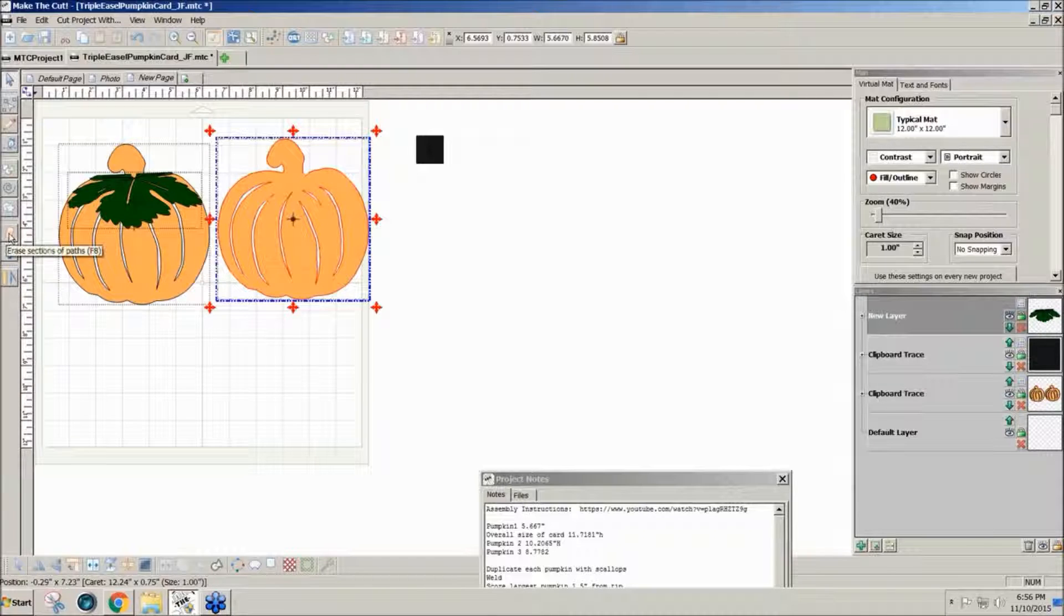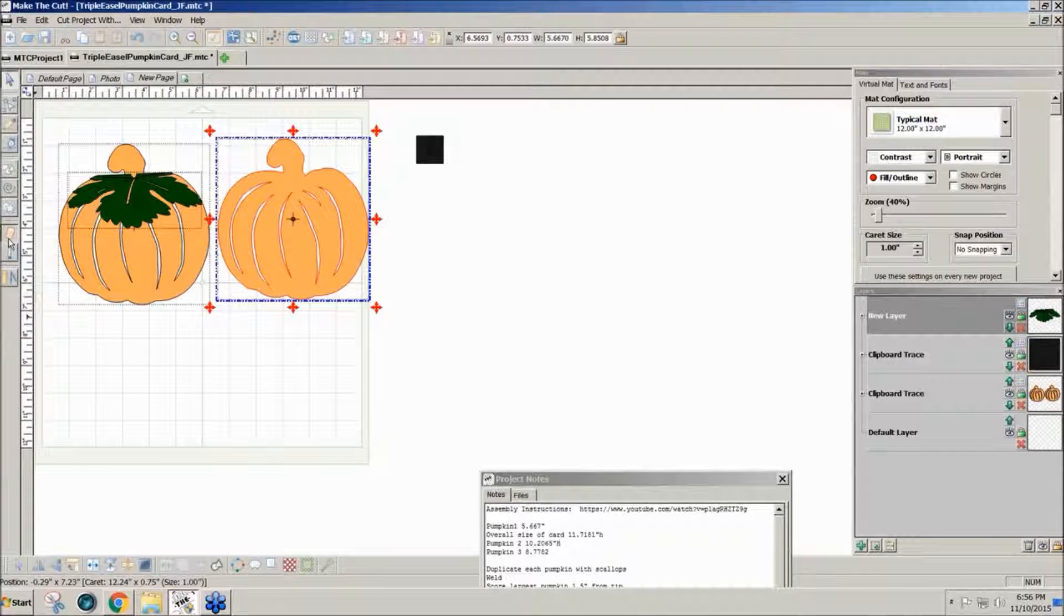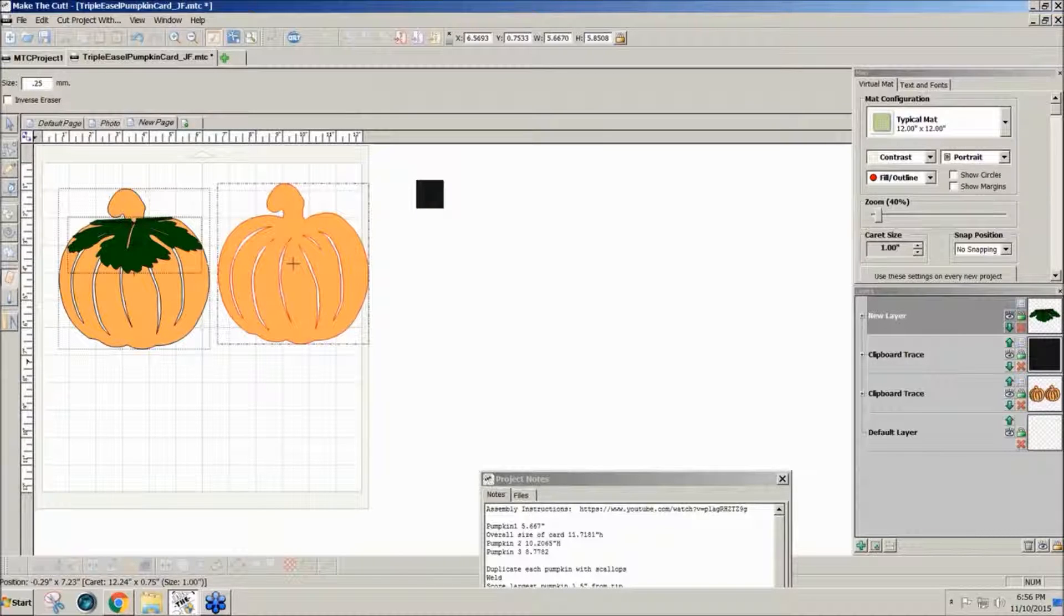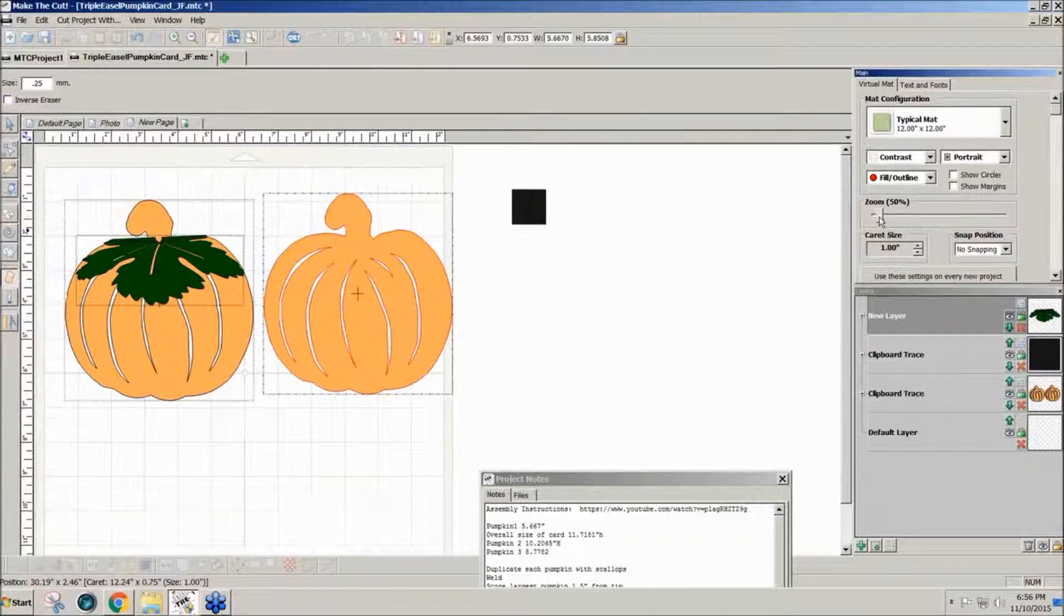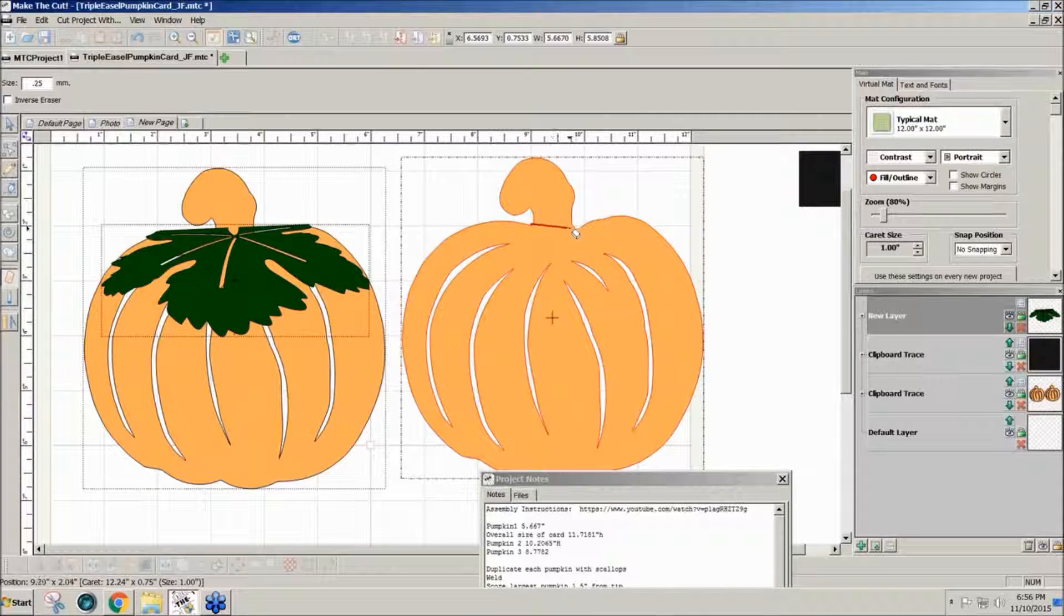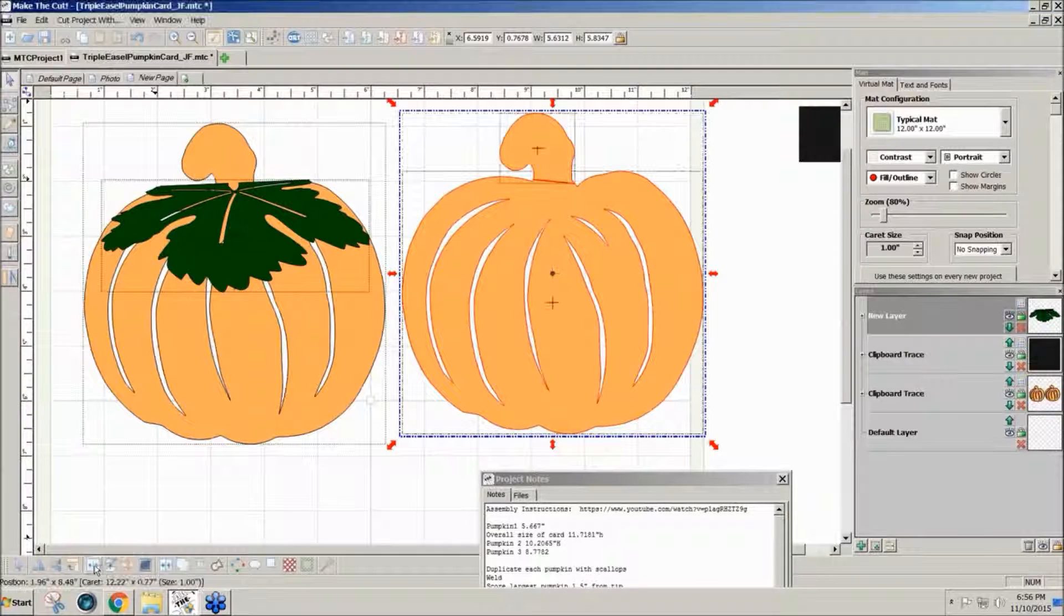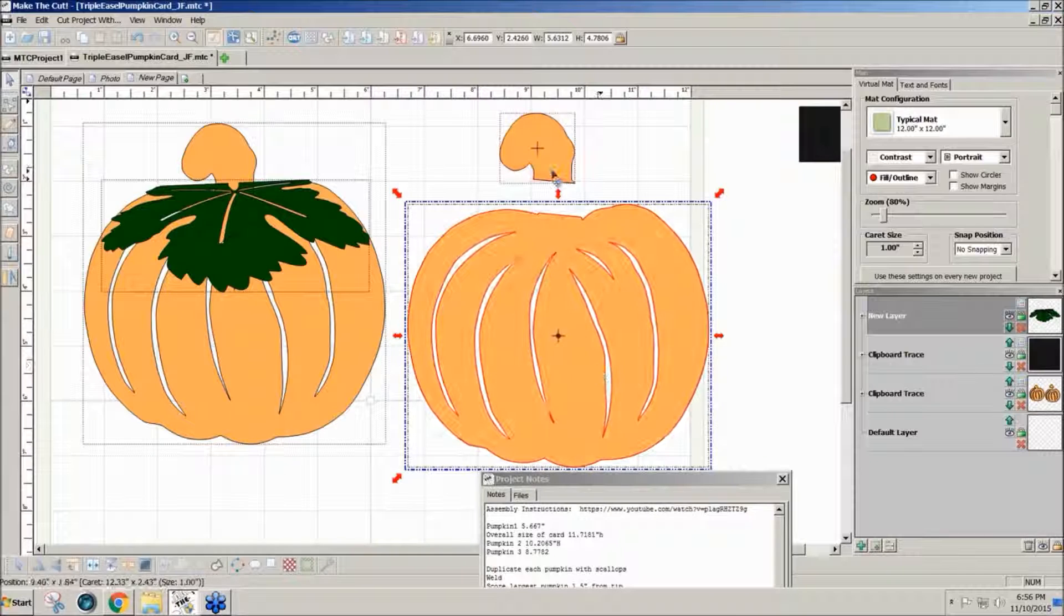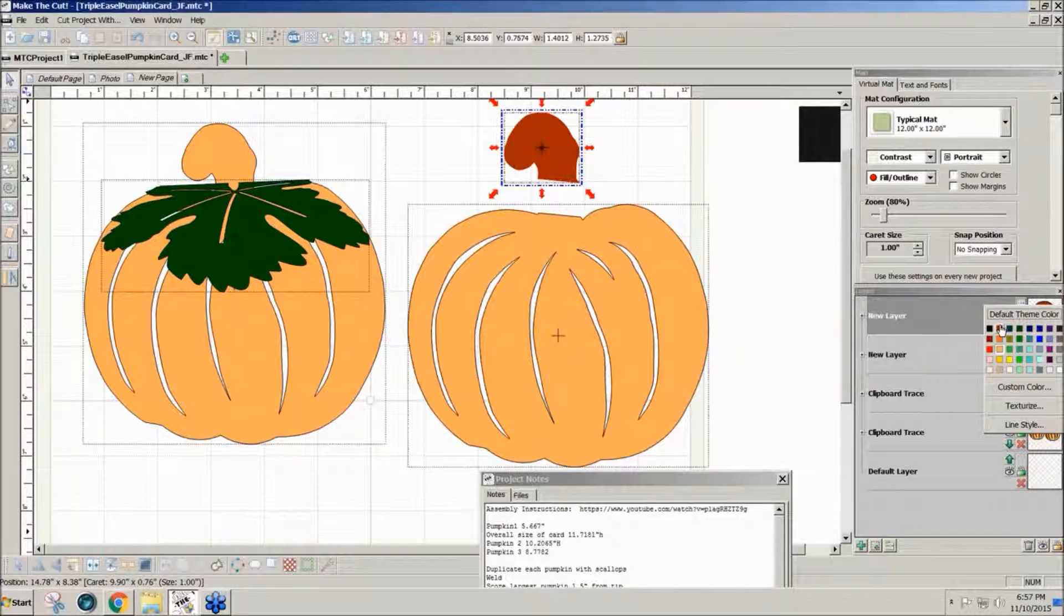To divide it in half, I'll use this eraser tool on the left. If you don't see the left toolbar, click on this figure eight at the top. Click on the eraser tool. I want to use a 0.25 millimeter very small eraser. I'm going to hold the control key to keep it straight and drag through this stem where I want to cut it. Now I can click on it and split. So now I have this piece of the pumpkin and the stem top. I'm going to send the stem to the top and change it to a brown.